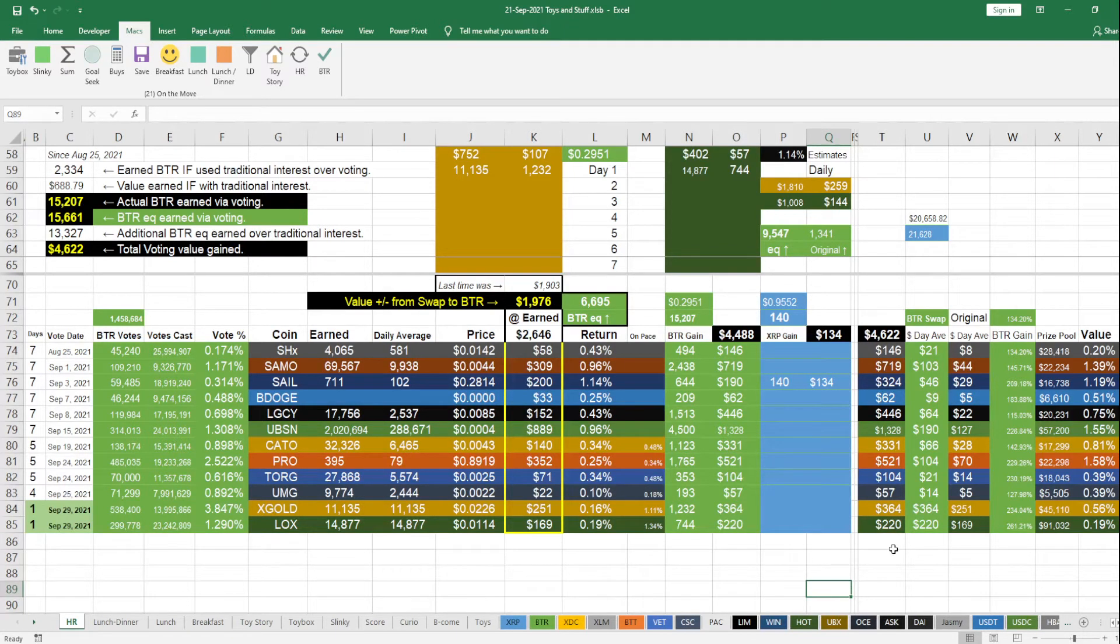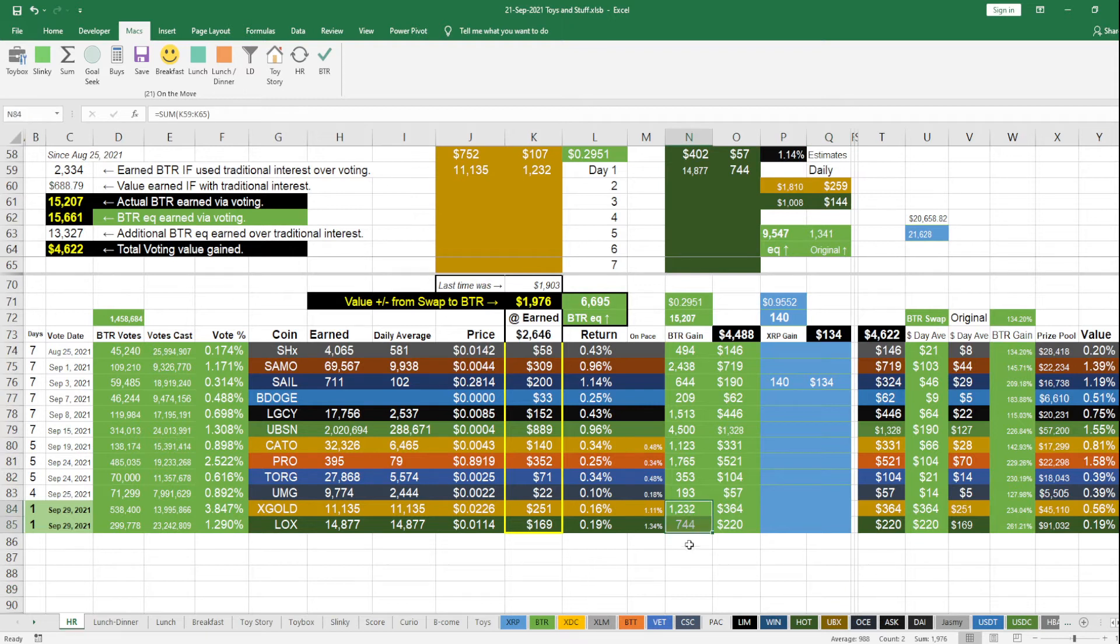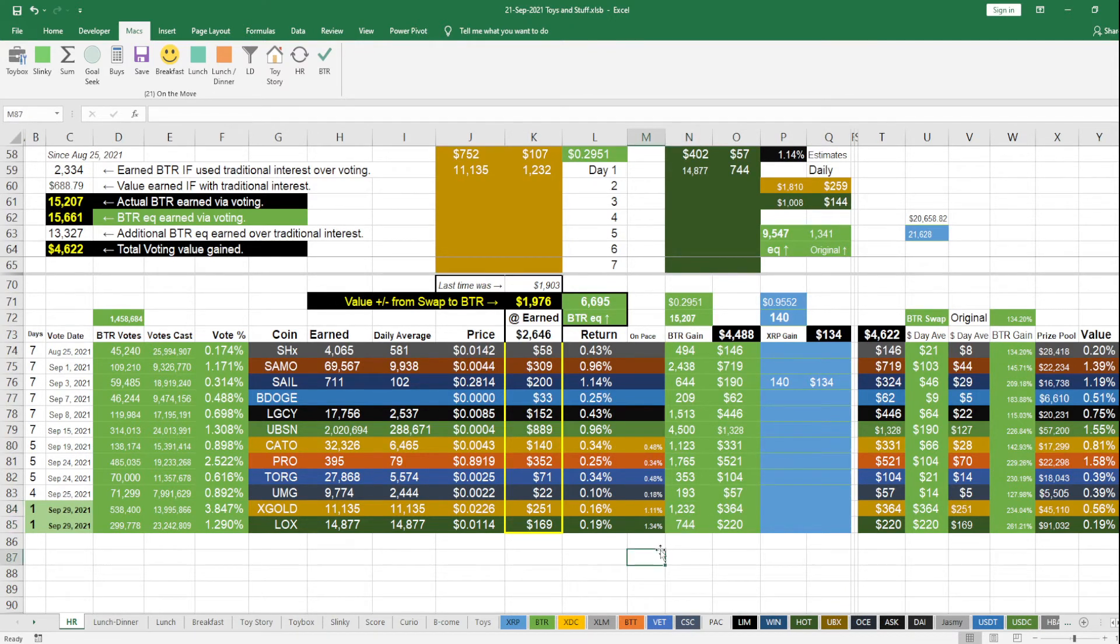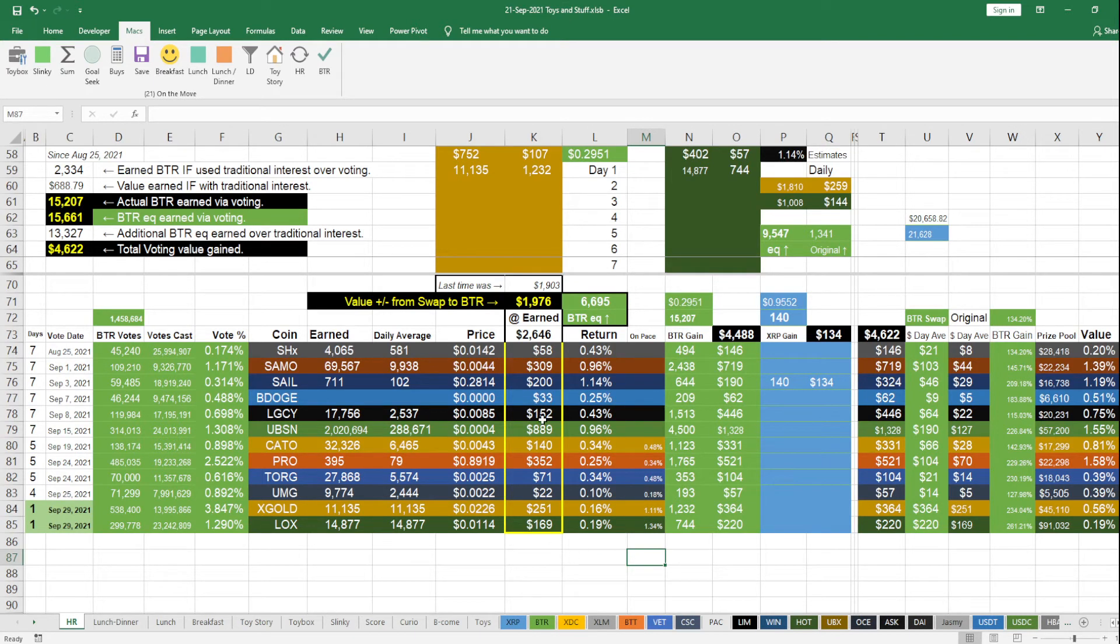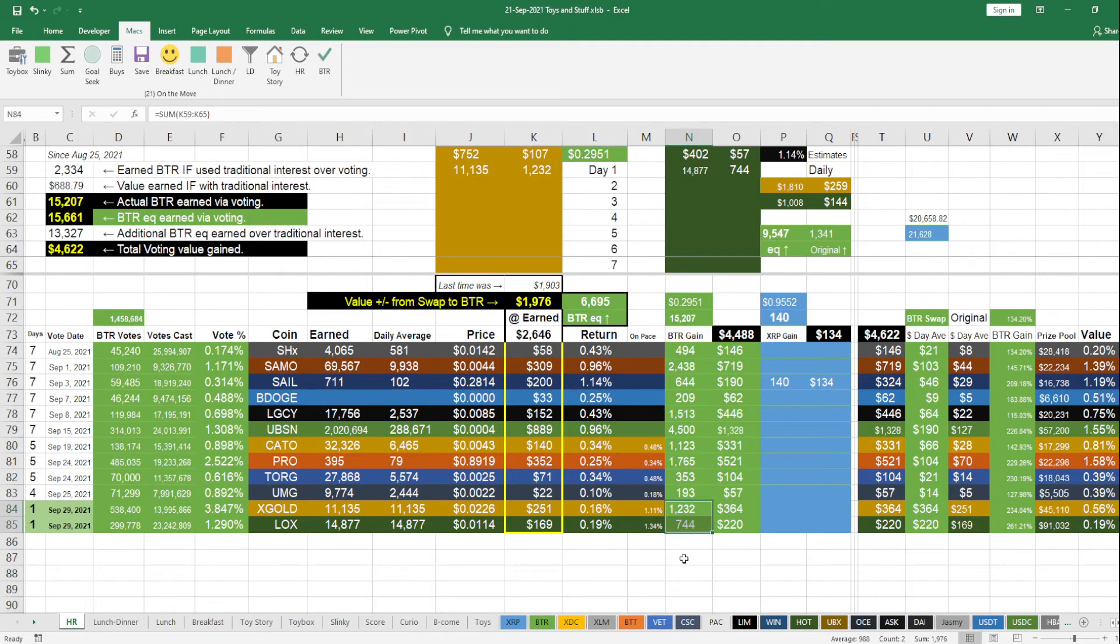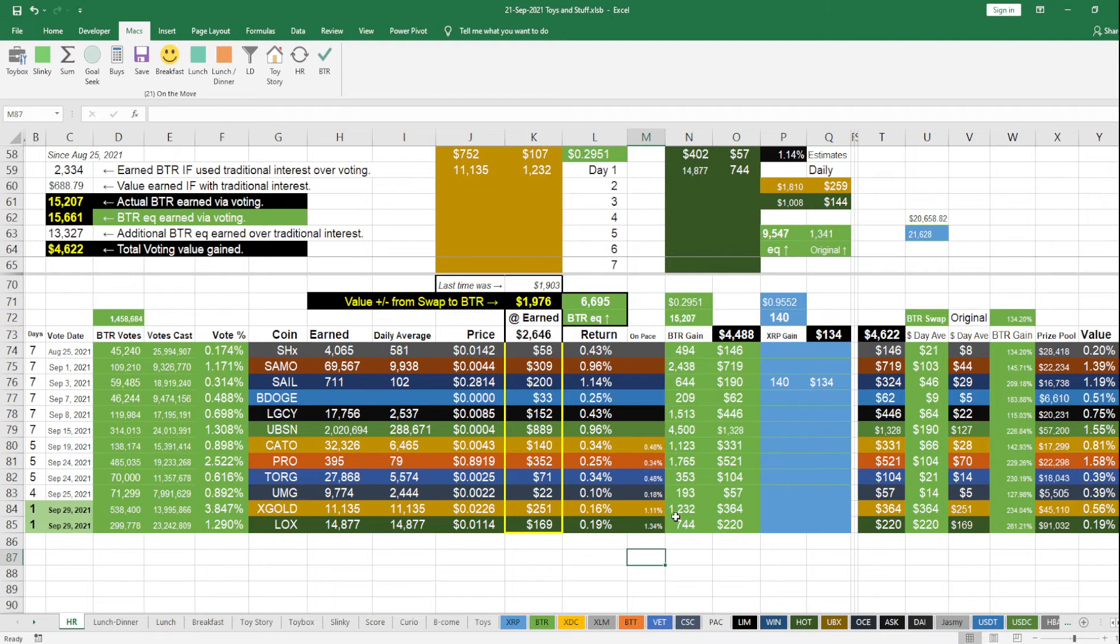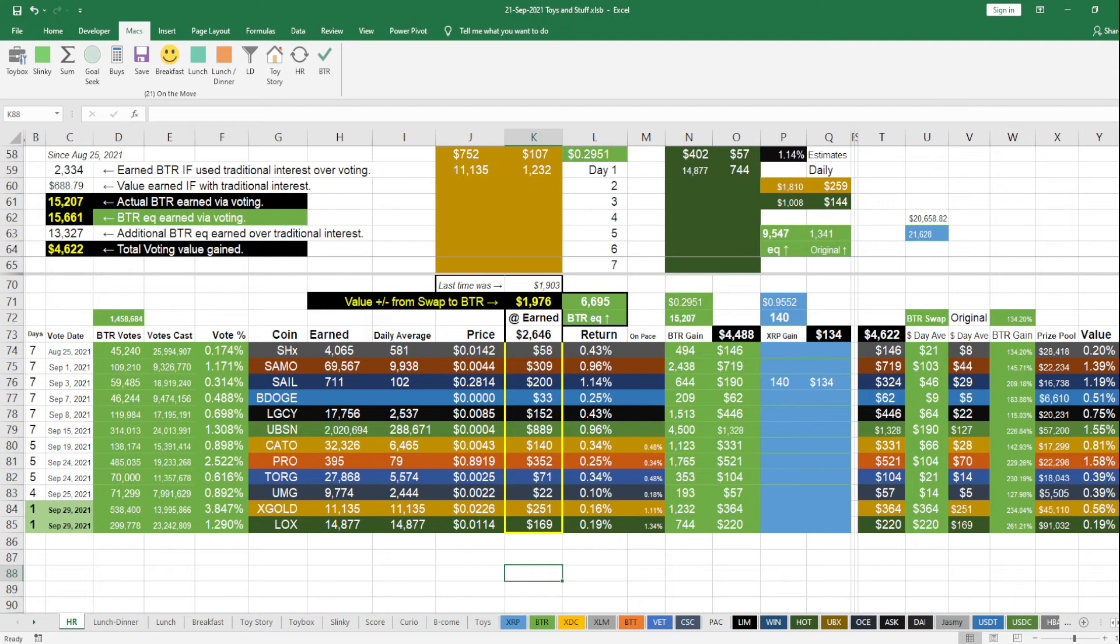And again, what EQ means is just simply if I were to sell all these assets and turn them into BTR, or in this case these two assets, turn them into BTR, it would be 1976 BTR. That's pretty amazing. BTR is the jackpot.